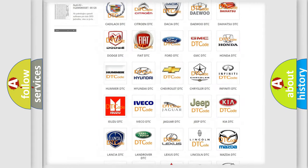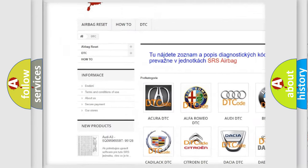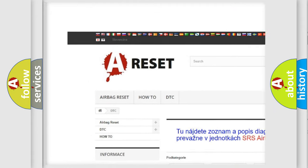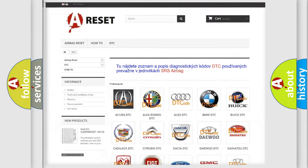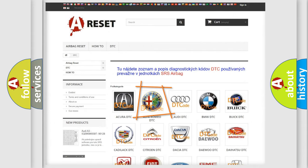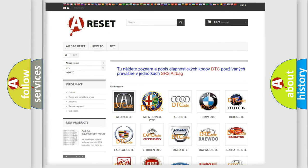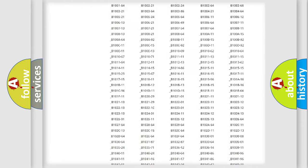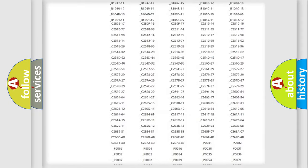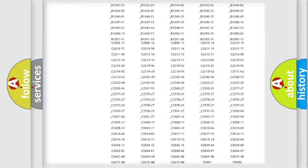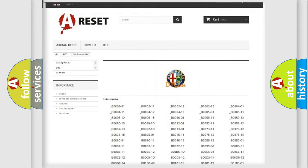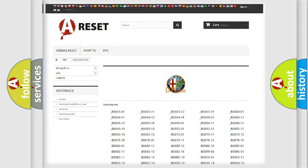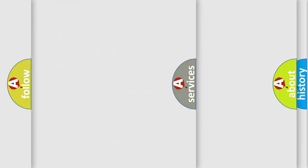Our website airbagreset.sk produces useful videos for you. You do not have to go through the OBD2 protocol anymore to know how to troubleshoot any car breakdown. You will find all the diagnostic codes that can be diagnosed in Alfa Romeo vehicles, and many other useful things.